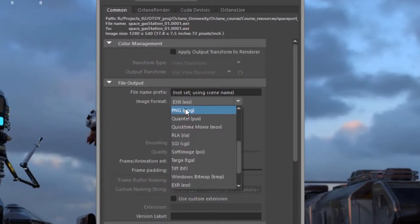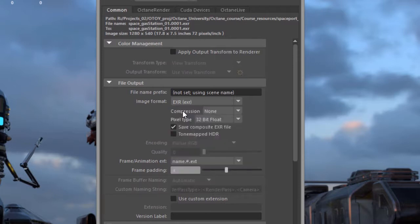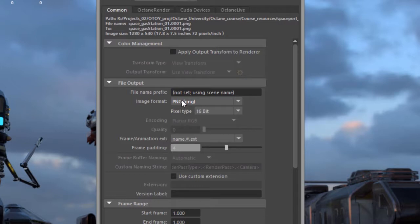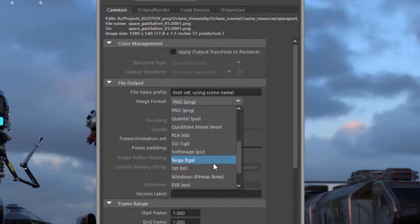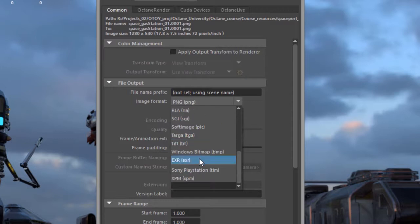You can choose these formats in the common tab of the render window by going to the image format menu and choosing PNG, and then you have options for PNG 16 or 8-bit or EXR.